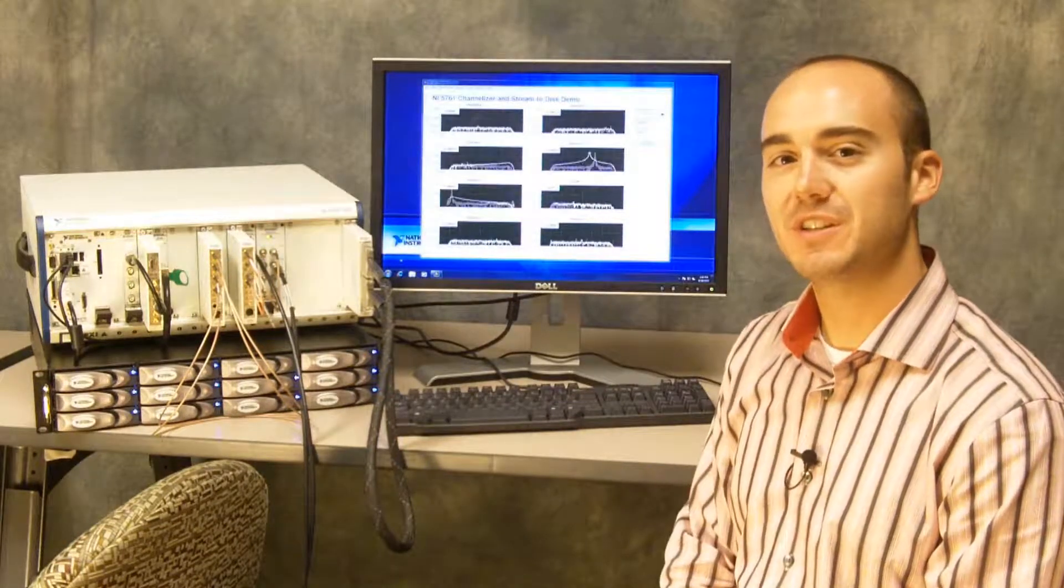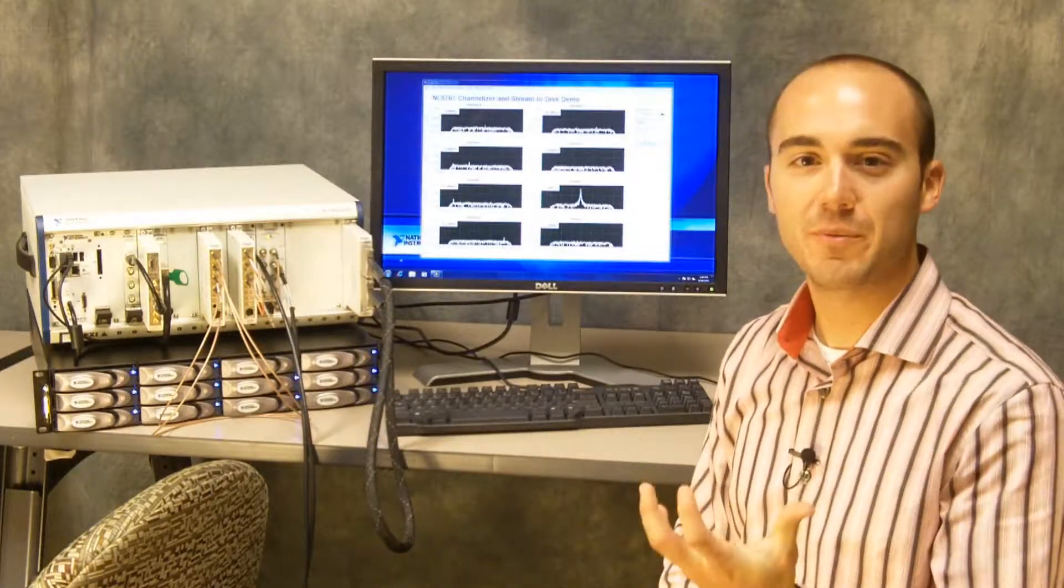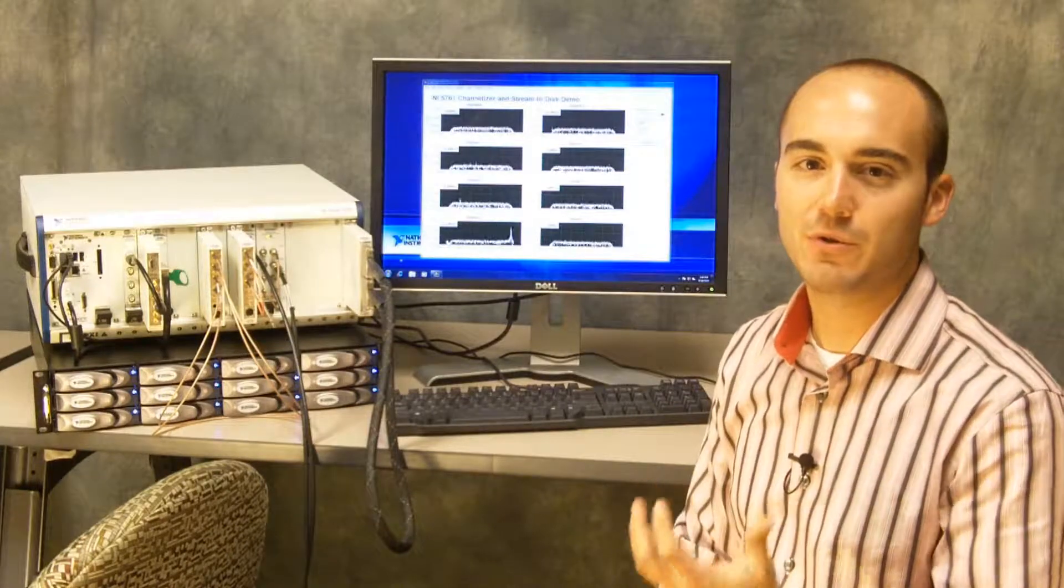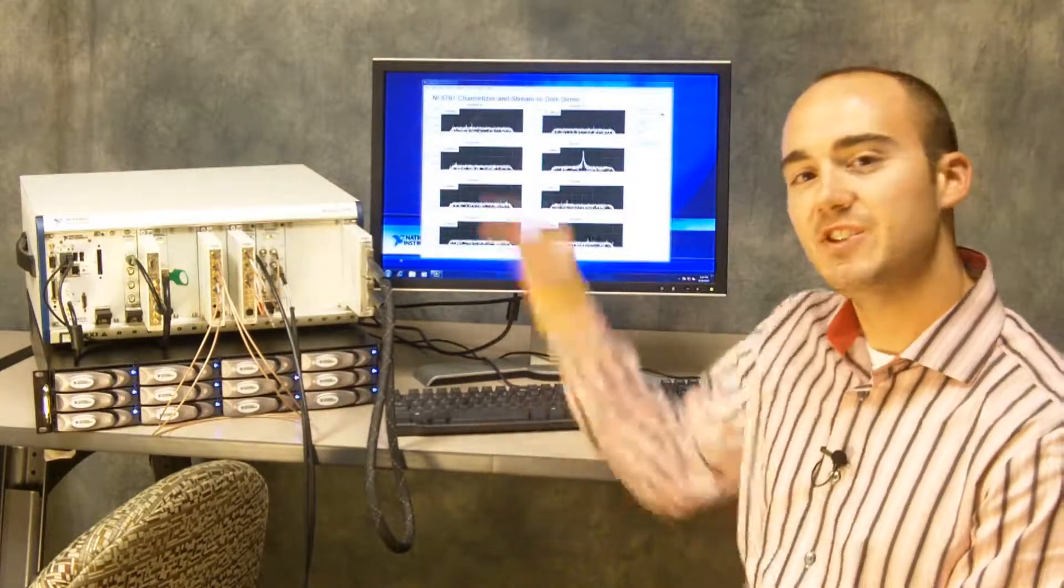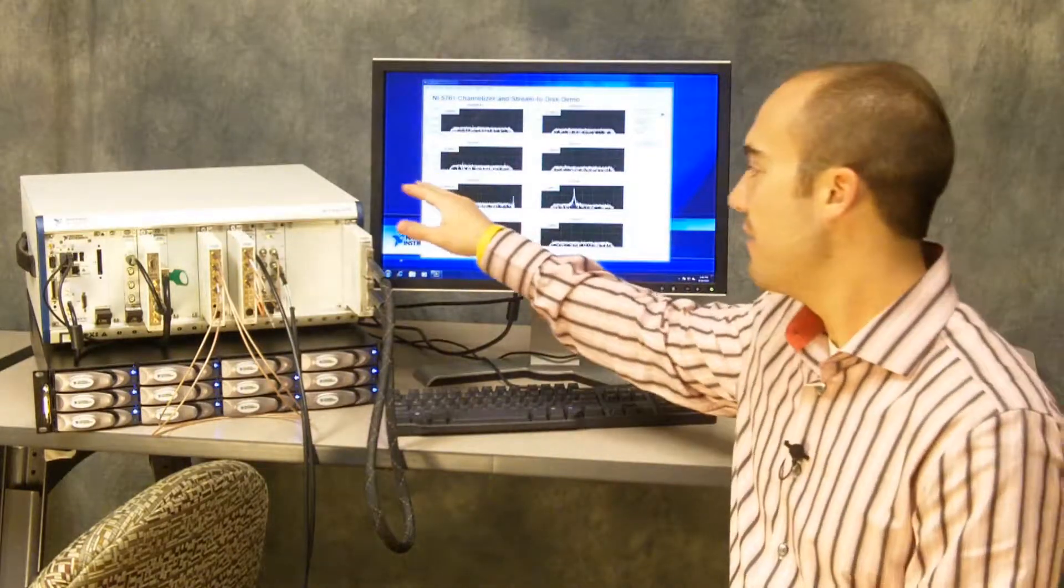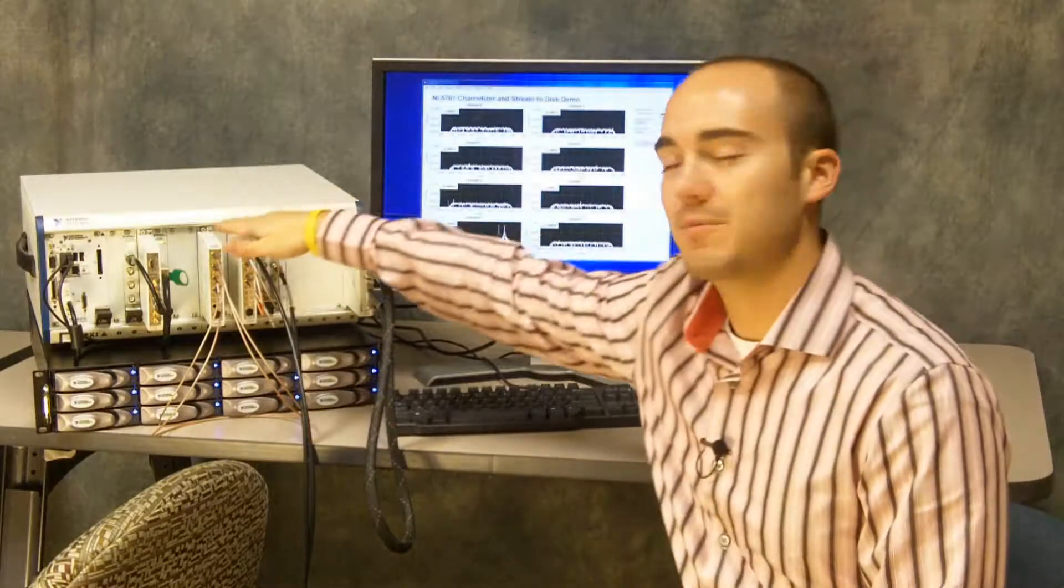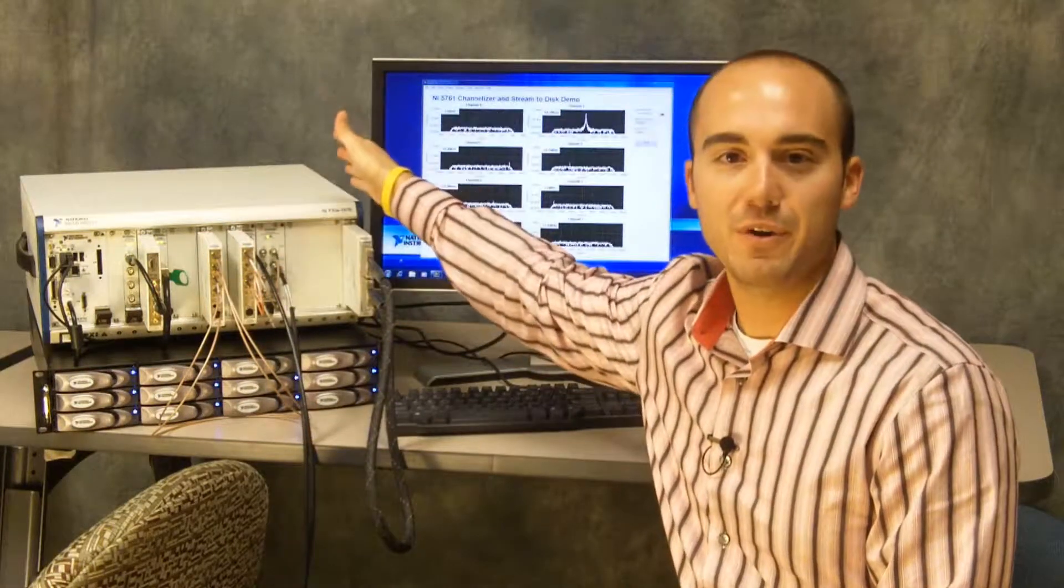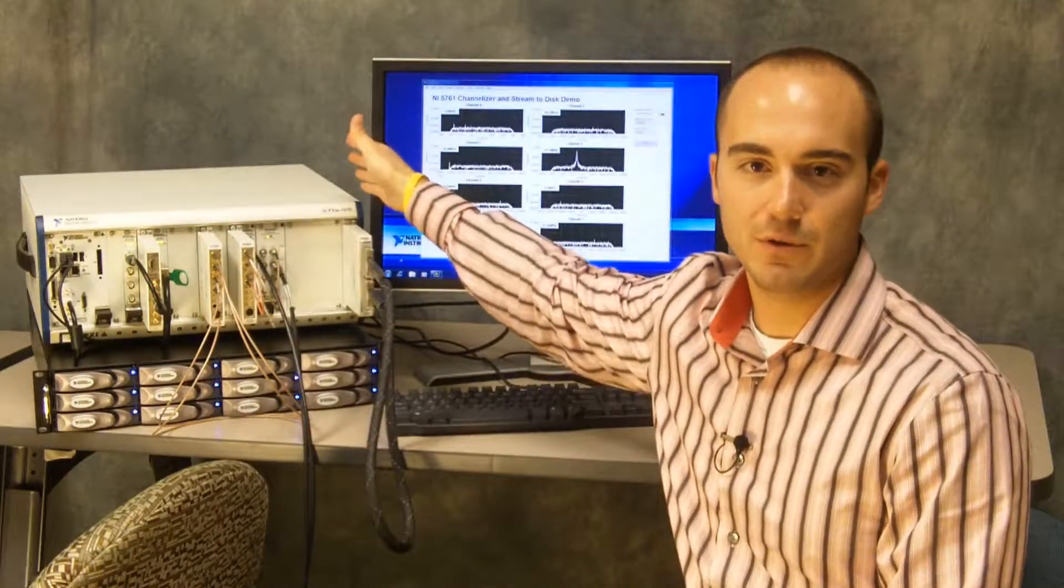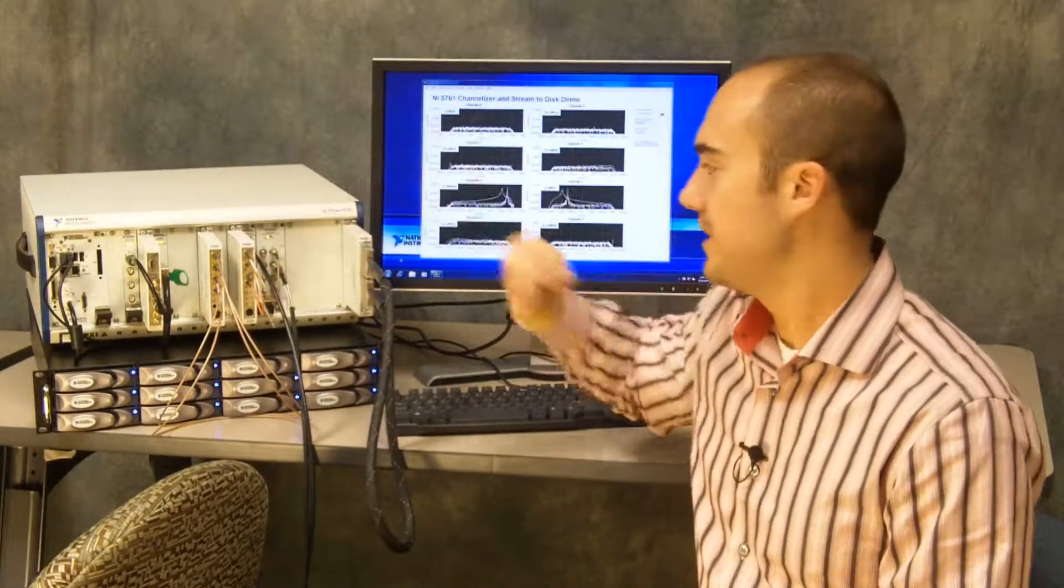NI FlexRIO consists of user programmable FPGA modules coupled to IO adapter modules. In this chassis here we have a number of adapter modules with the NI FlexRIO FPGA modules in the chassis.